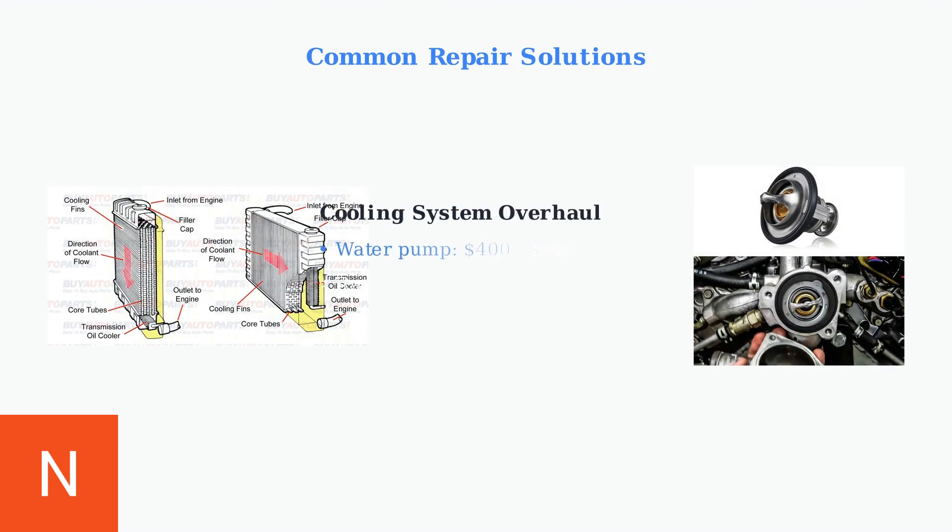Cooling system overhauls may be necessary, including water pump replacement costing $400 to $800, radiator service ranging from $300 to $1,200, and thermostat replacement between $150 and $400.